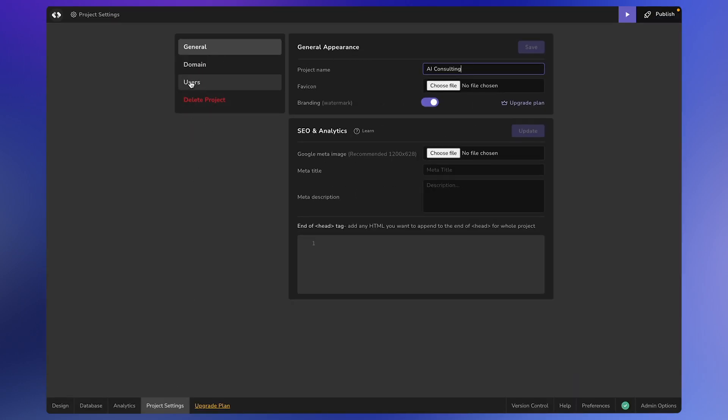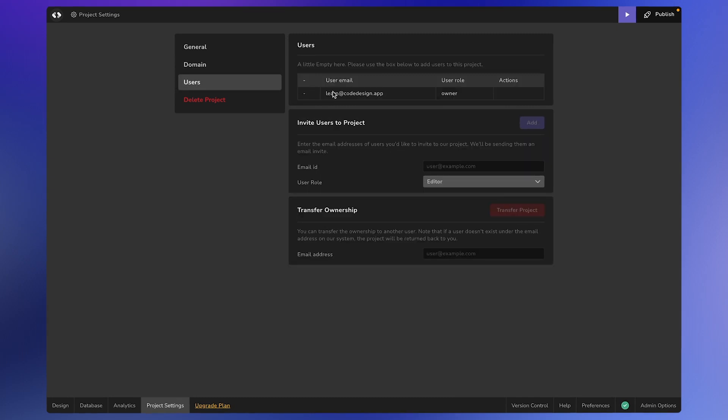Here you have different options: General, Domain, and Users. Let's go with the Users tab. Here in the Users tab, you'll find this table listing the project owner and people with access to this project.